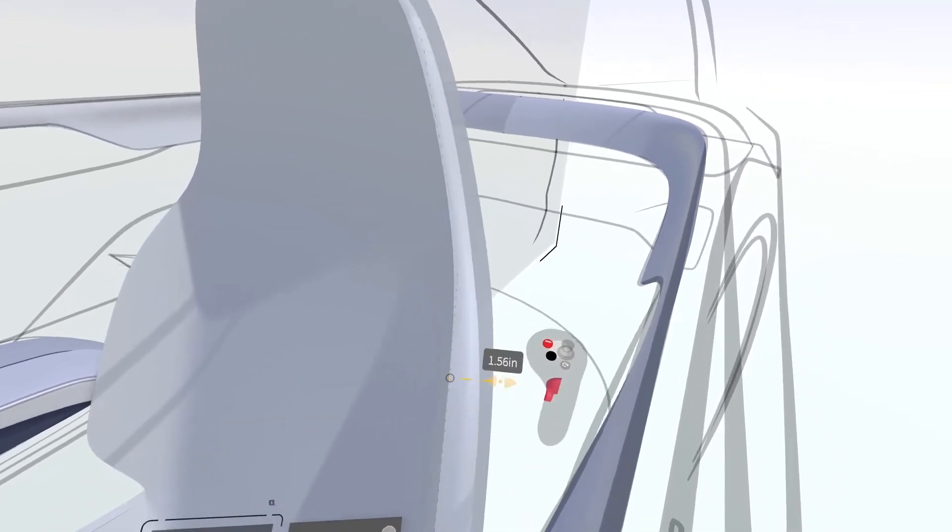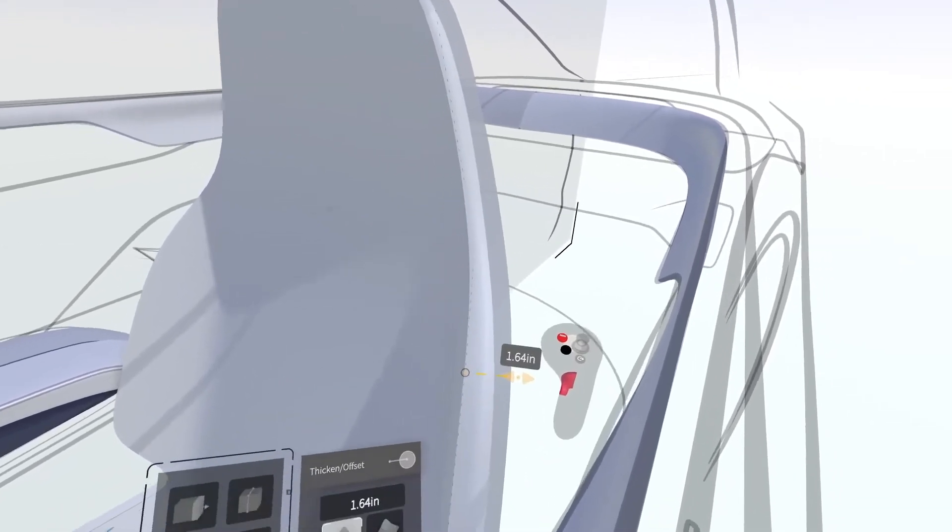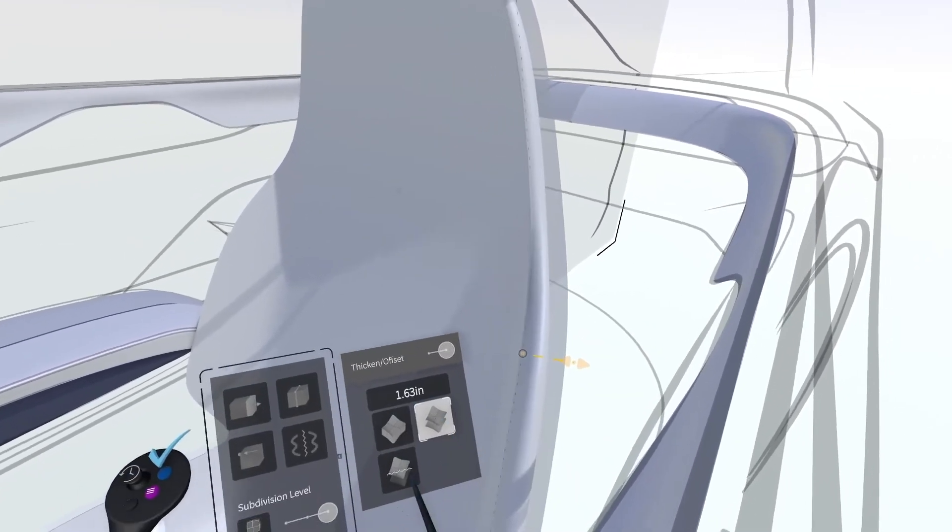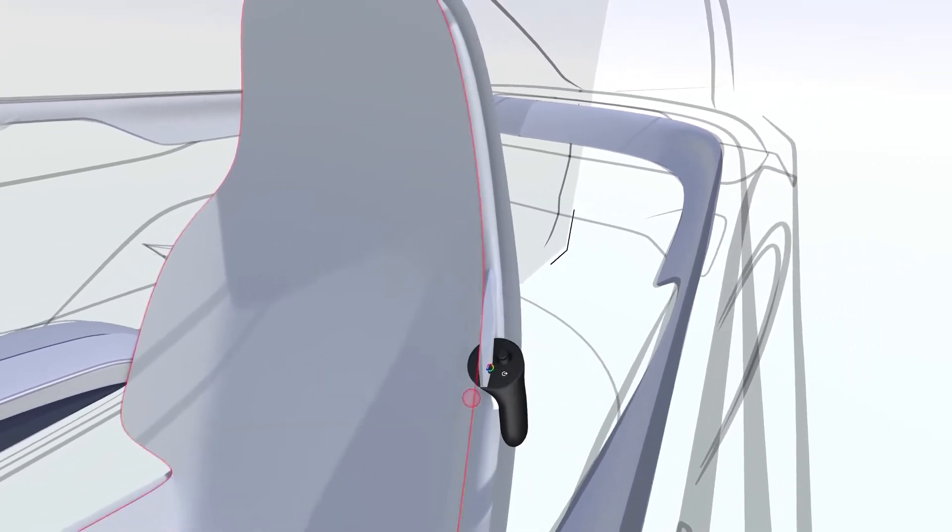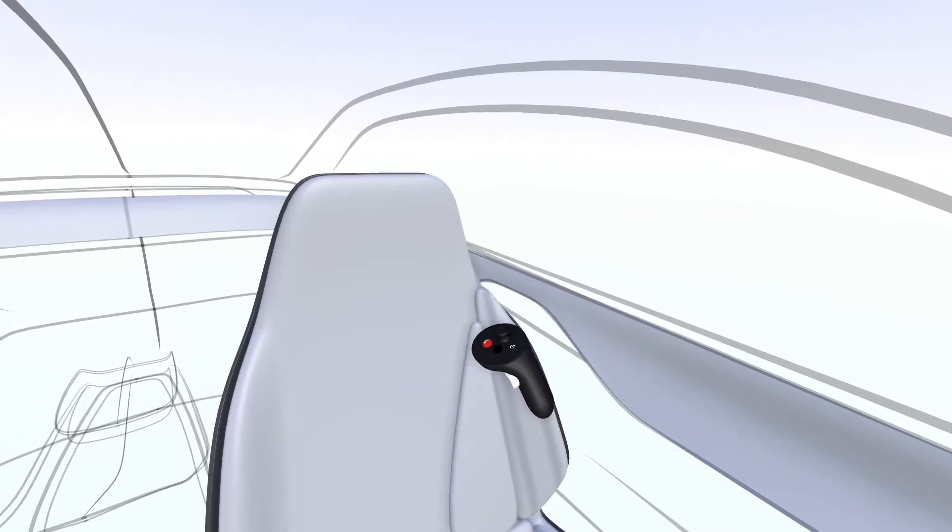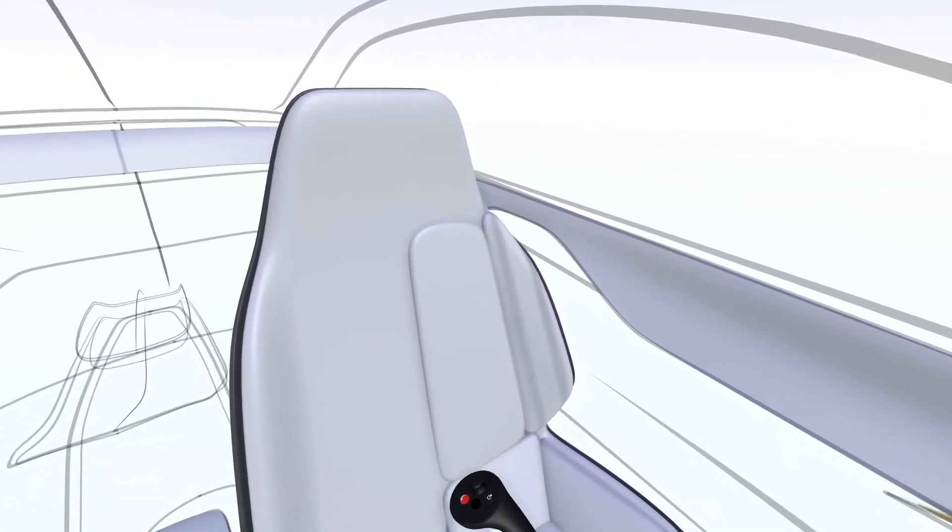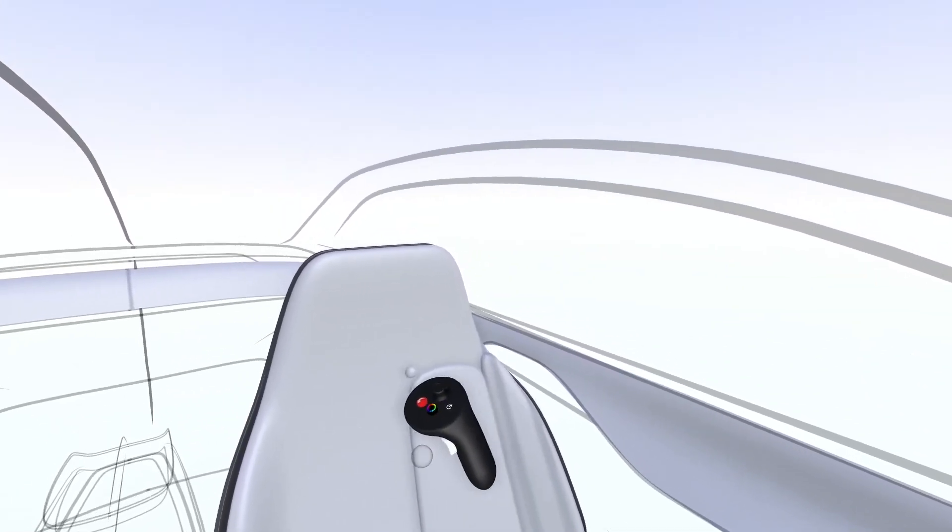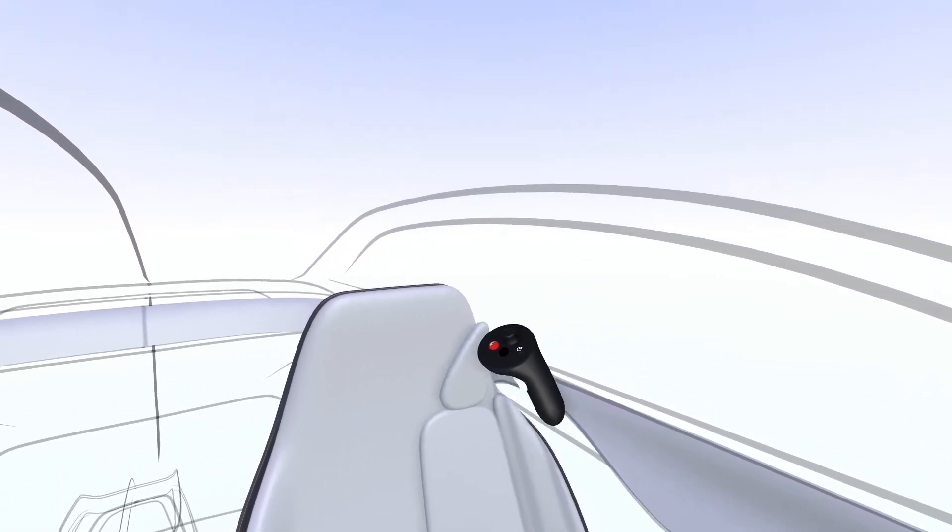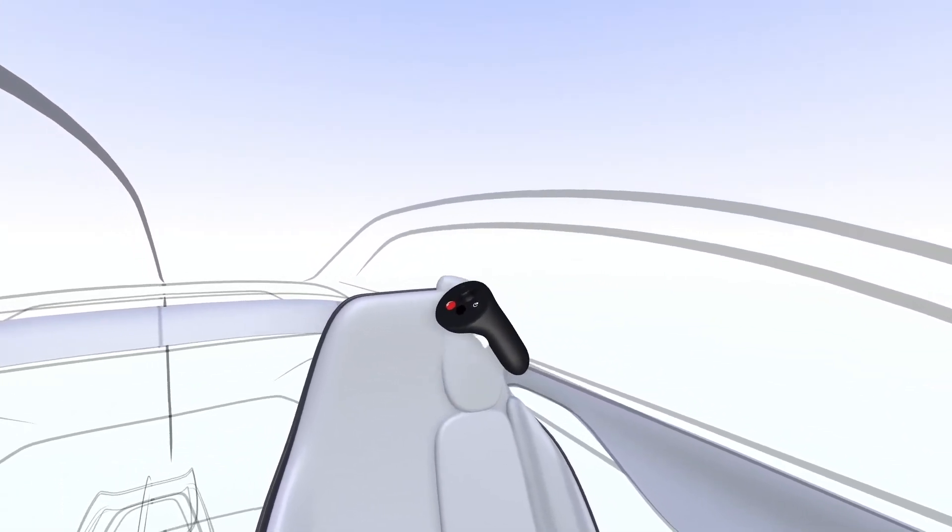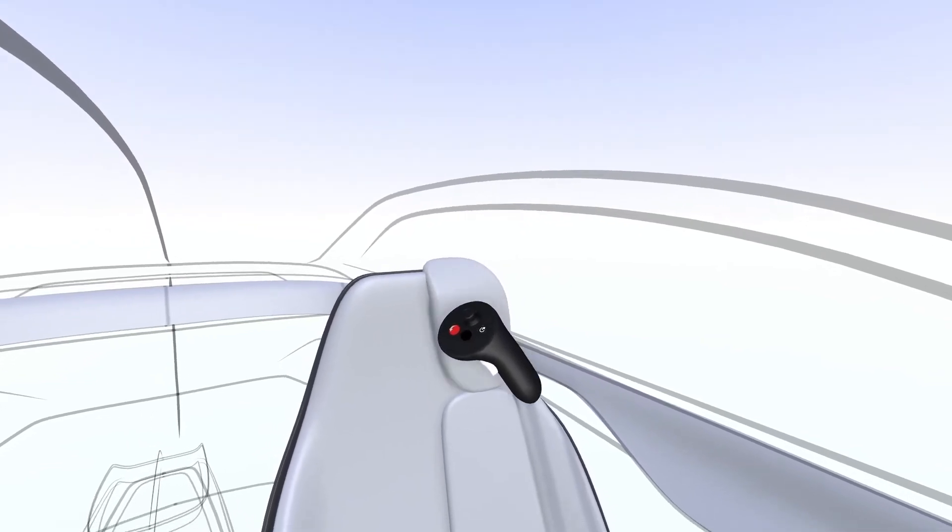Add additional points and edges to refine the sections of the edge. Use additional sub-D surfaces or use the volume brush to quickly sketch in bolsters, padding, and other details.